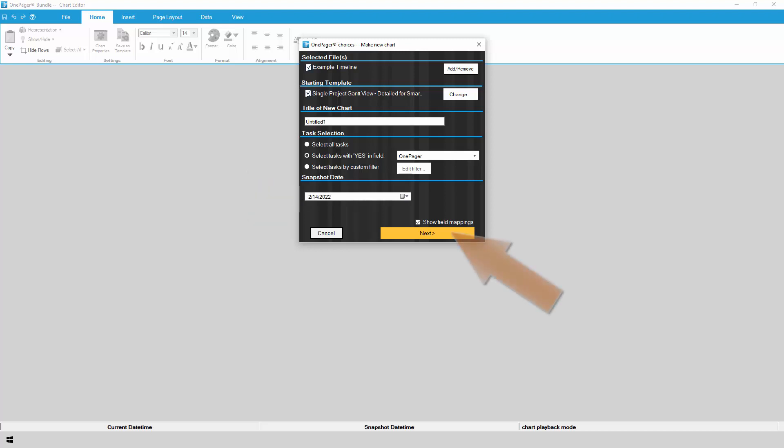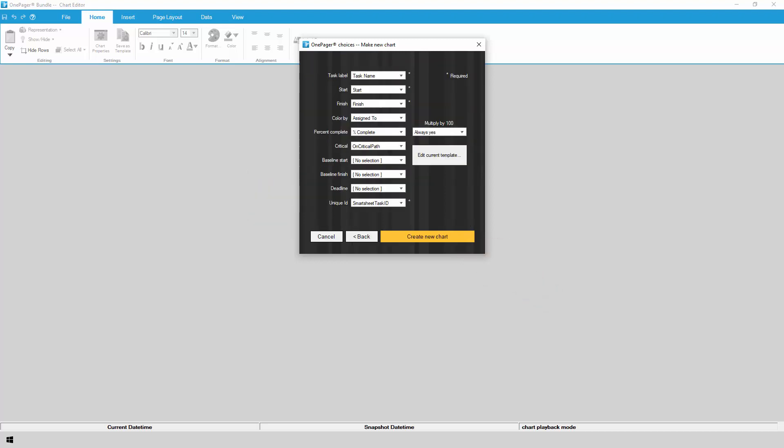Click Next to review the columns from Smartsheet that OnePager plans to use. Once everything looks good, click on Create New Chart.